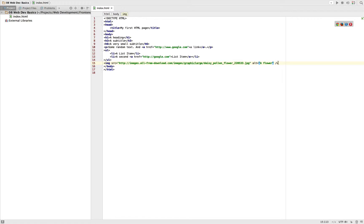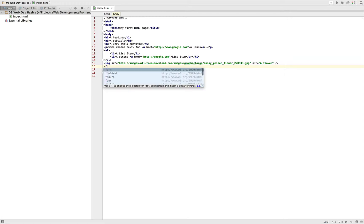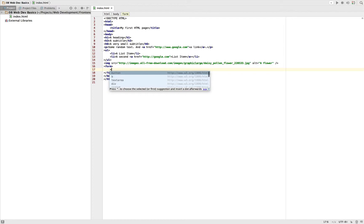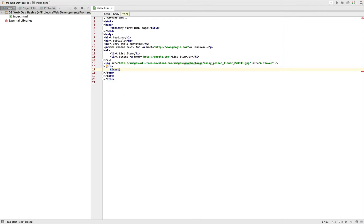Now another thing we definitely have on many pages are forms where a user has to enter some data. Forms also consist of several tags. So they start with a form tag which also has a closing tag, and between these form tags we define the elements of our form. So for example, we got an input tag for an input element where a user can input data.